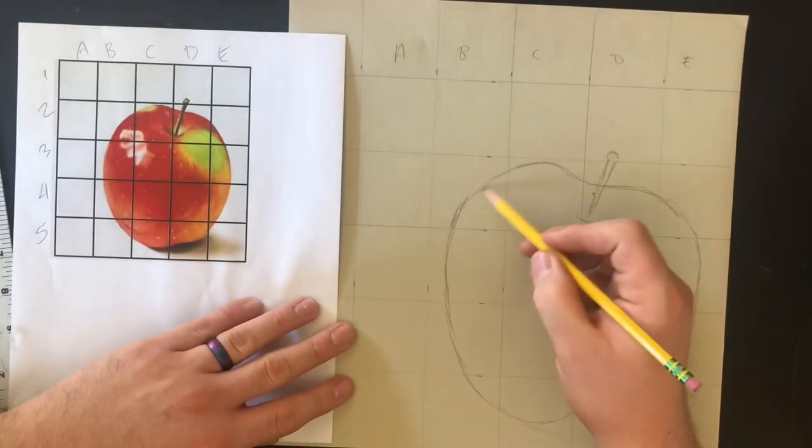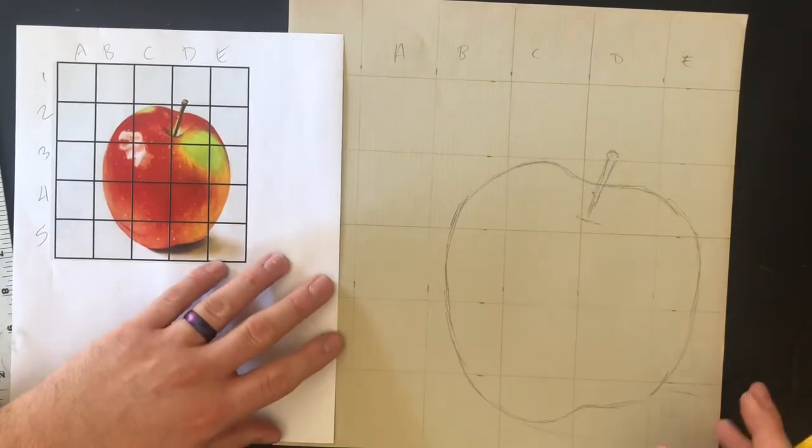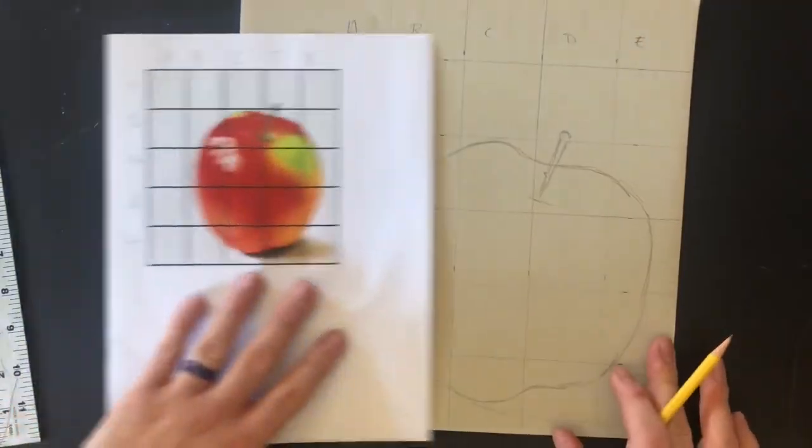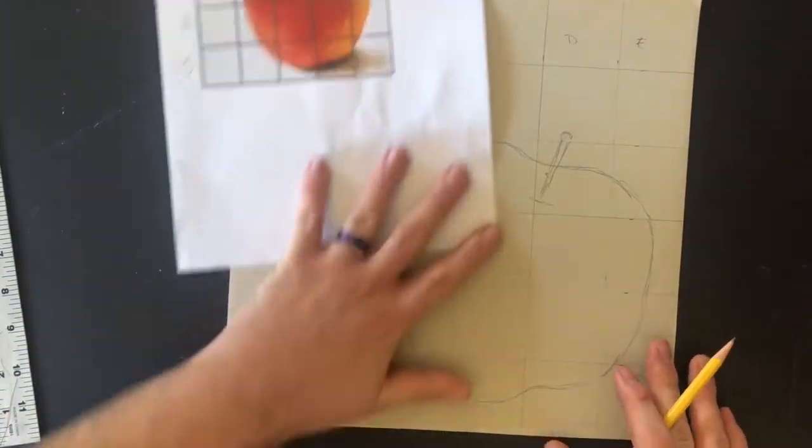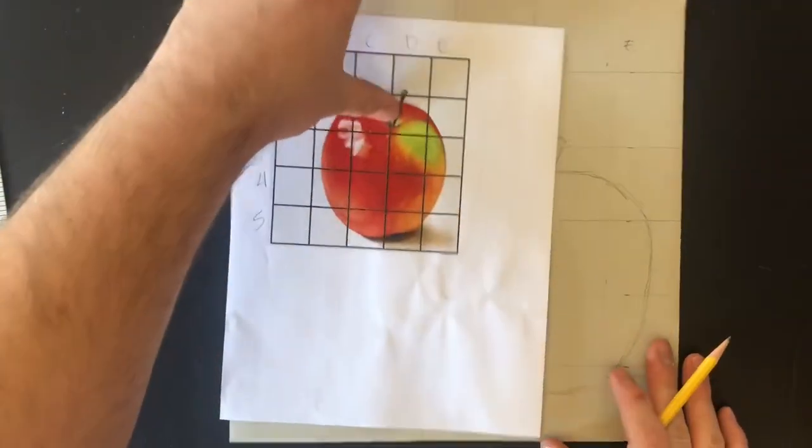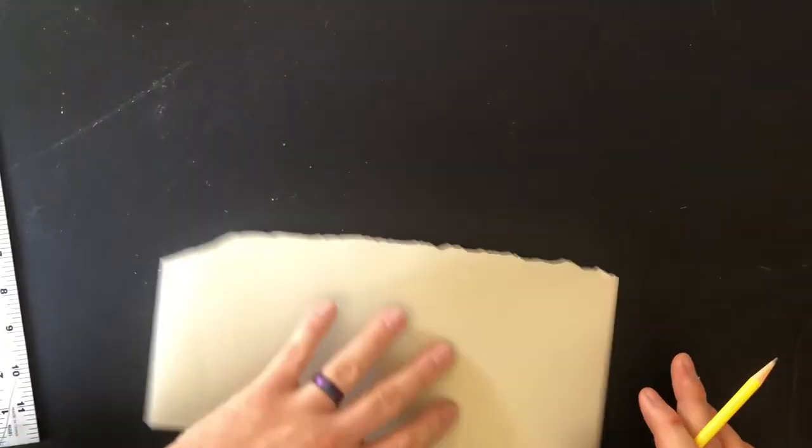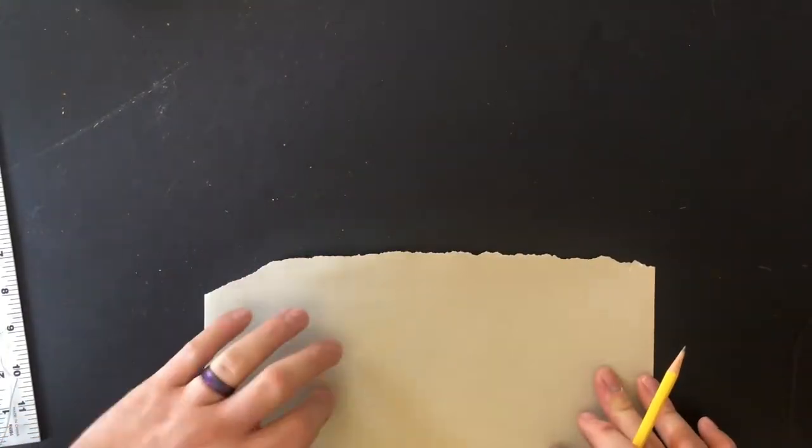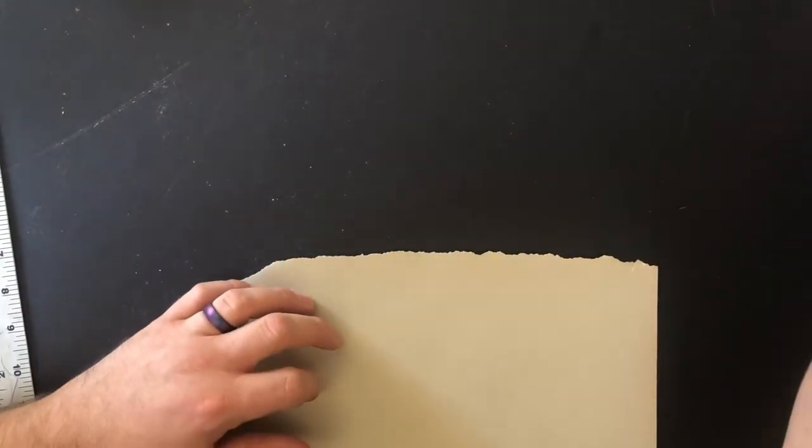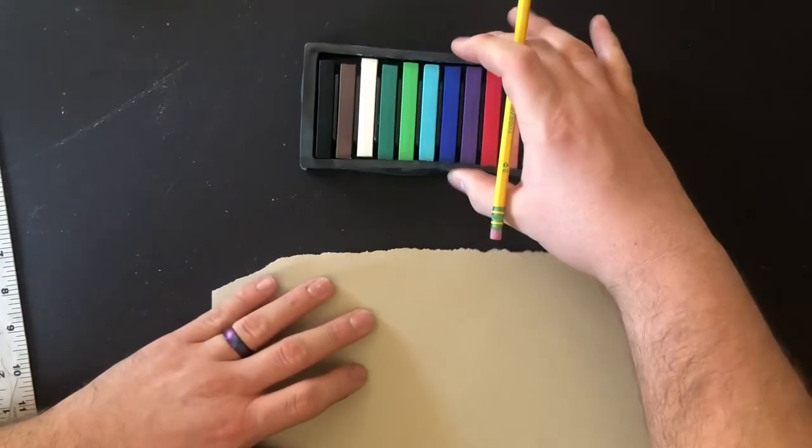Got my drawing, got that part done. So this is the scrap piece of paper - if you don't have this paper, just use whatever you have.